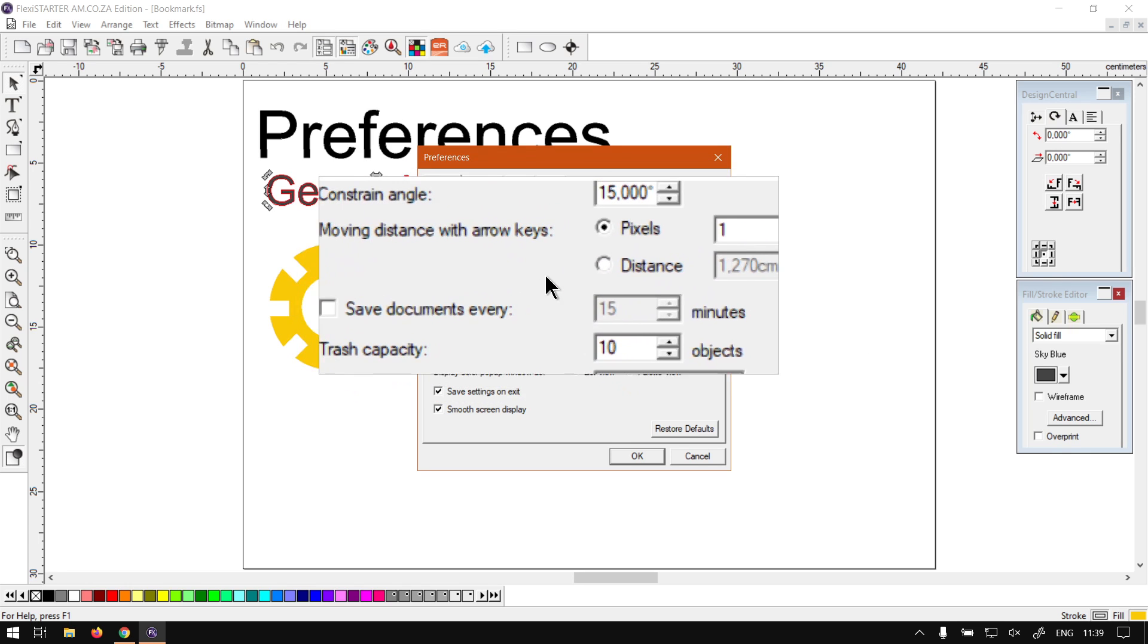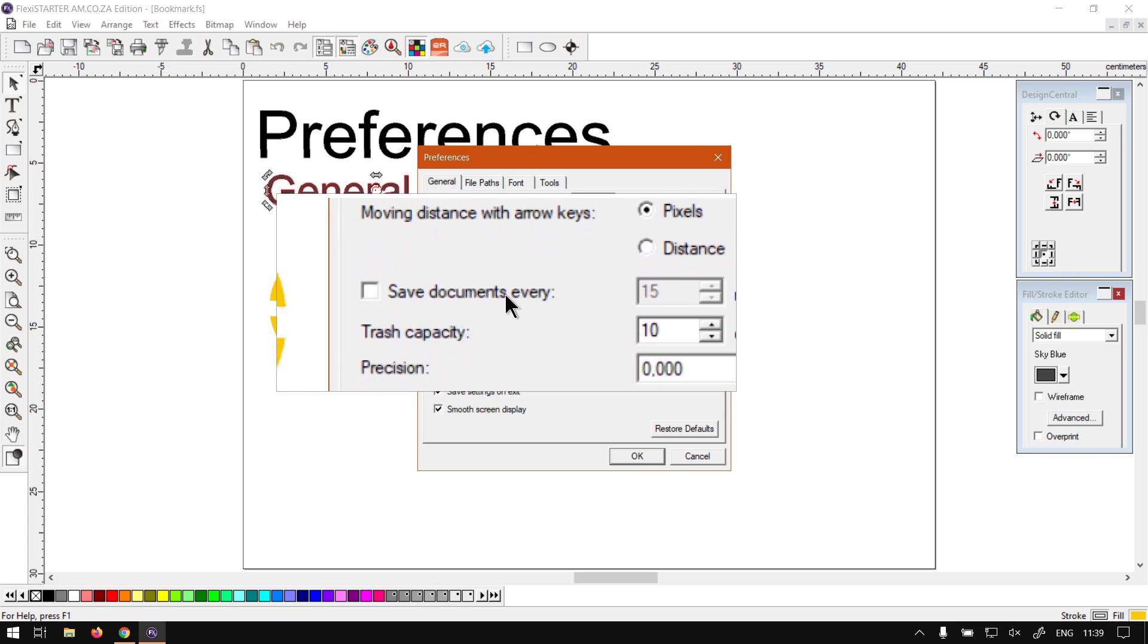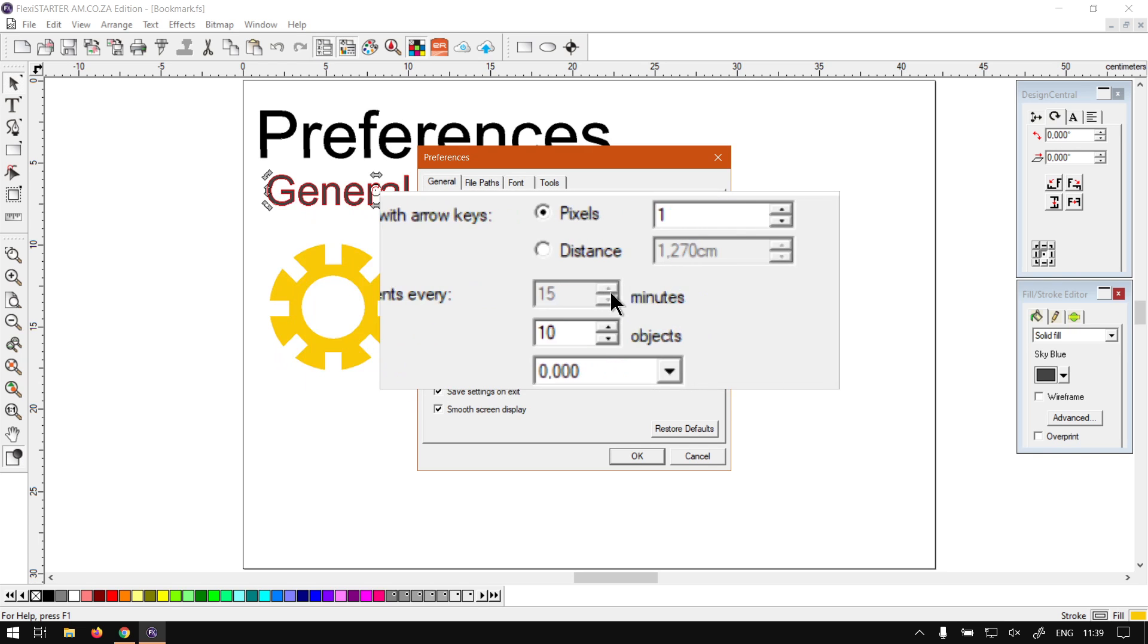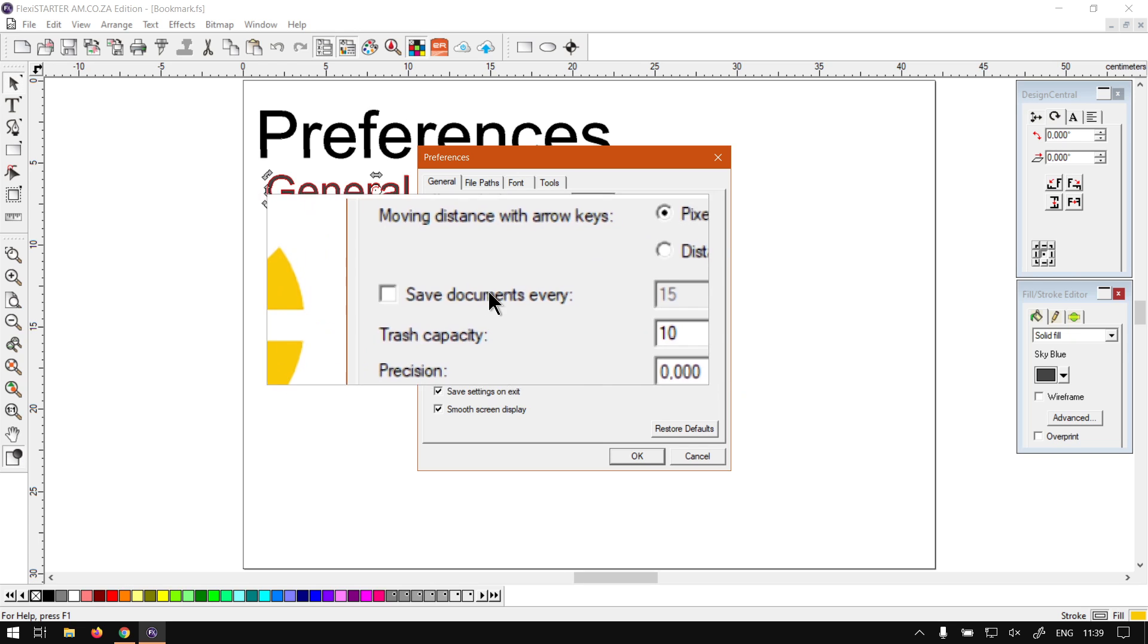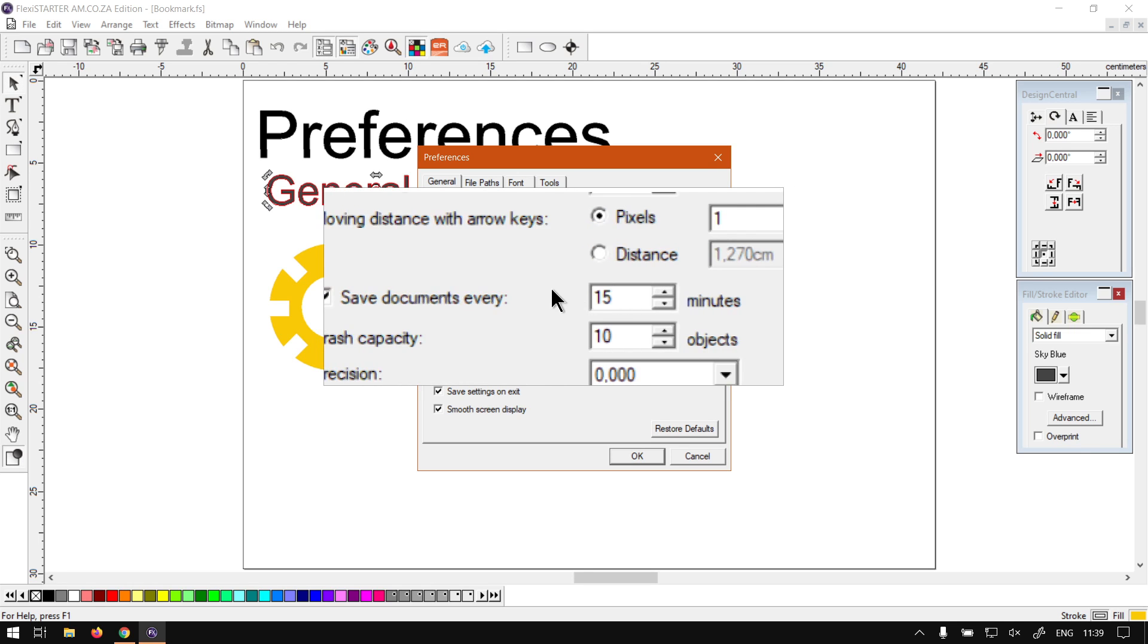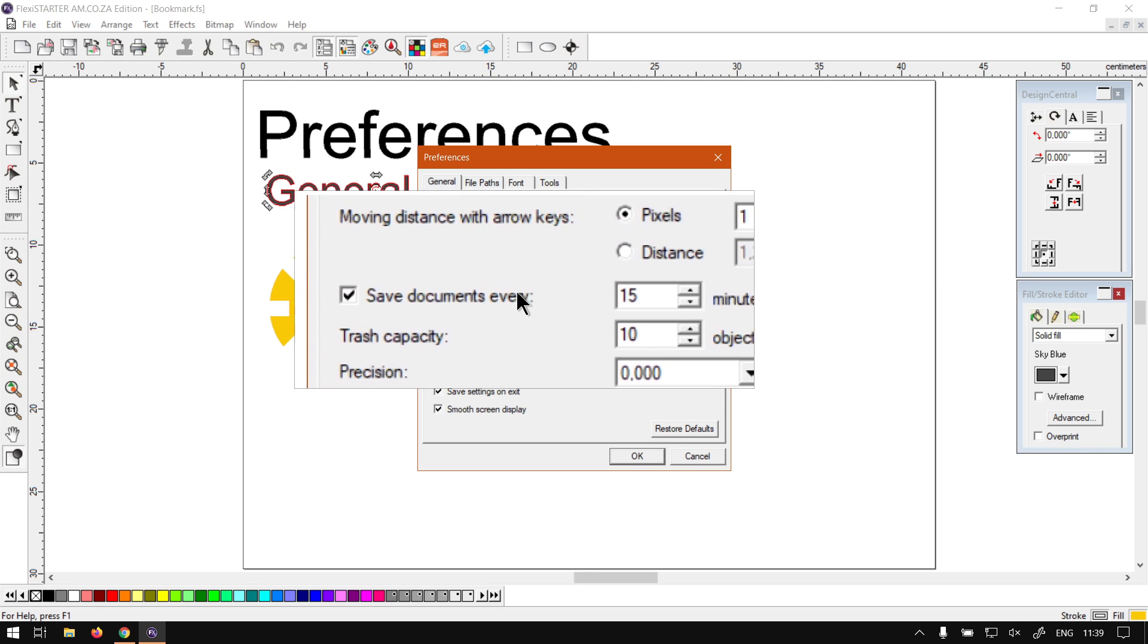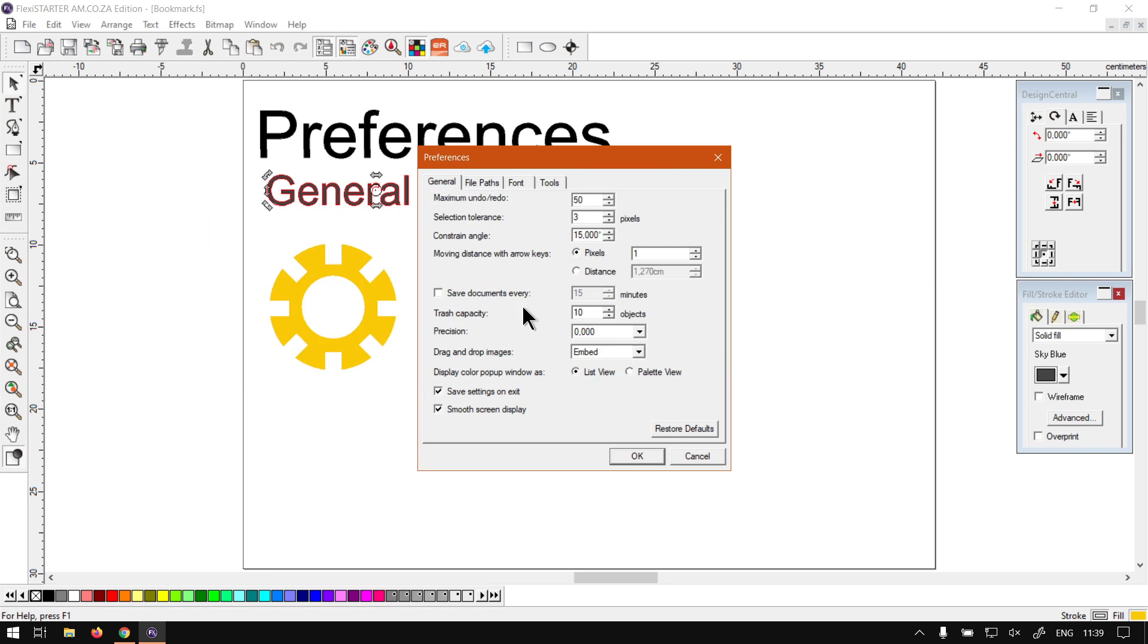Next up here we've got Save Document Every, and then it gives an amount. This is kind of like auto-saving, but by default it is off. But if you're working on a project and you're afraid you're going to lose data, you can always enable this and then you can set a custom amount. 15 minutes is quite a reasonable time, but in my case I'm going to leave this off. And we have a few other settings which we will cover in the next video, seeing the video is running a bit longer.